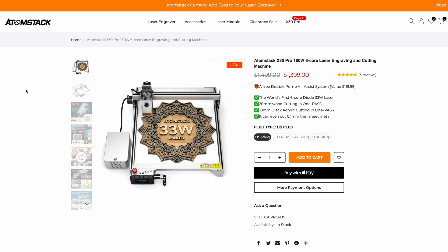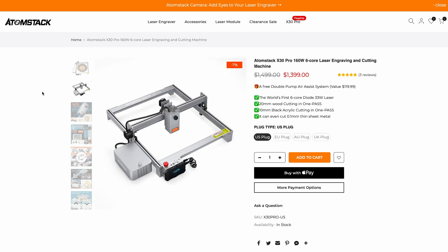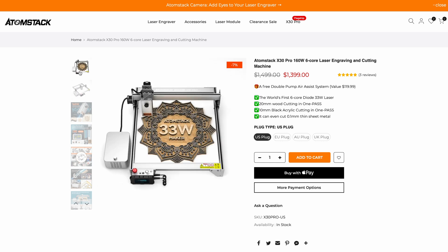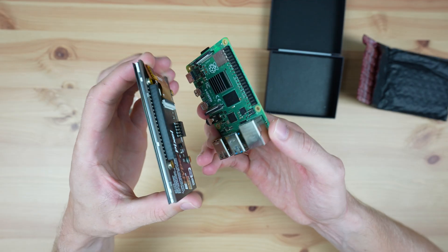So when Atomstack reached out and asked me if I'd like to try out their new X30 Pro laser cutting and engraving machine, I thought this would be a great project to build with it.